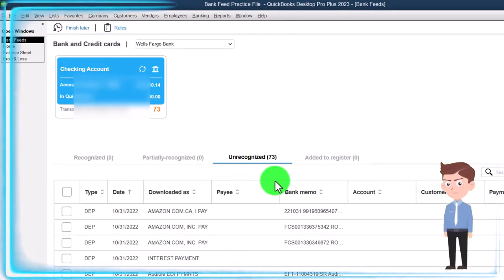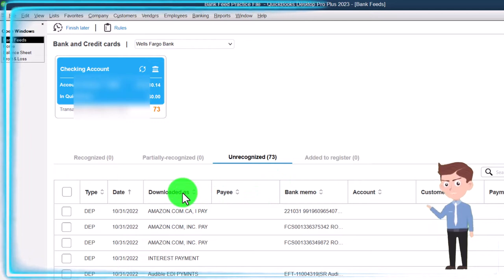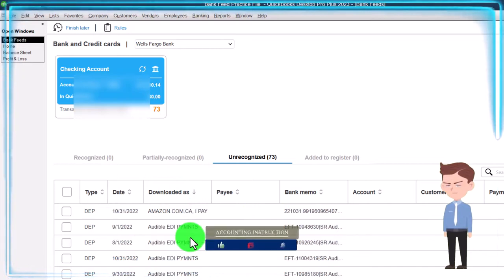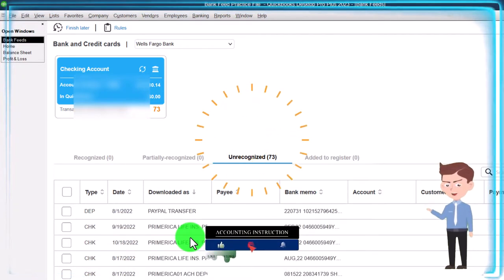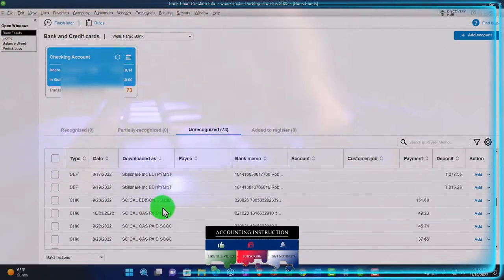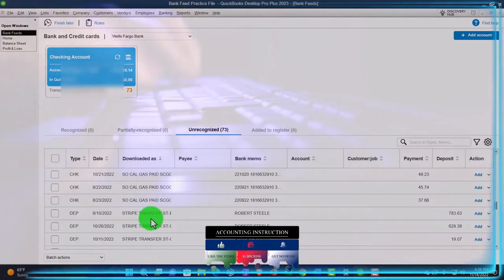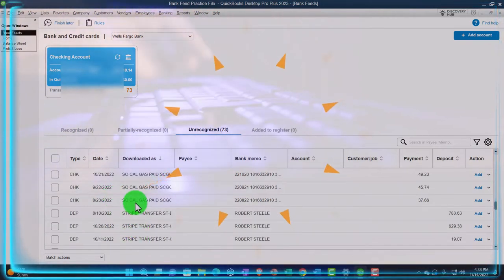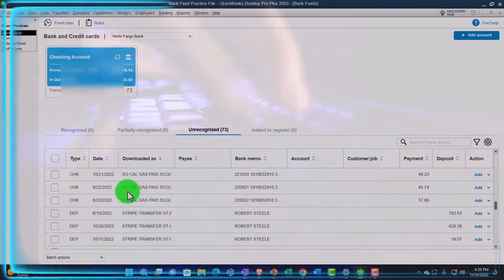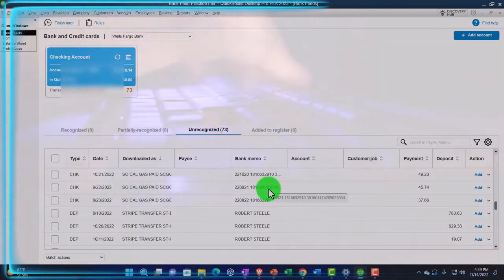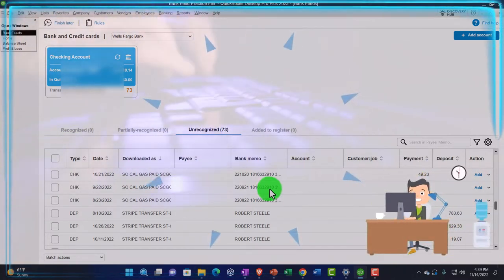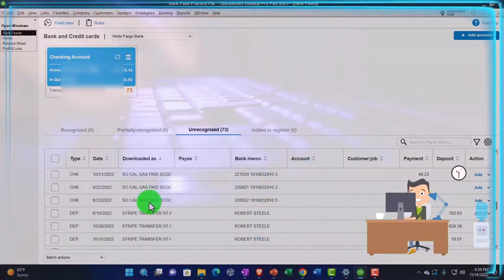If I go to my bank feed transactions, I'm going to sort my data — often by the memo or the downloaded item — and search for an easy transaction. Let's do SoCal Gas. Notice that multiple SoCal Gas transactions are next to each other. If I create a transaction for one and then create a rule that populates this data, the rule should apply to the others automatically. But I'm going to add one at a time right now.